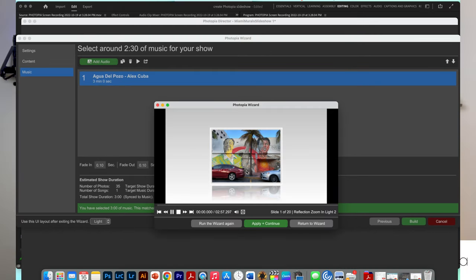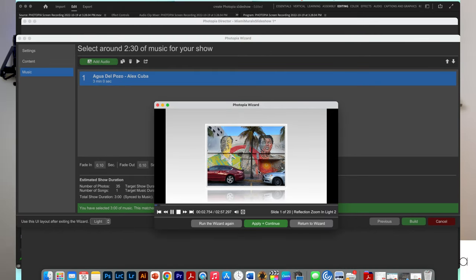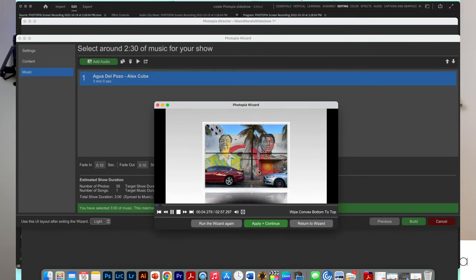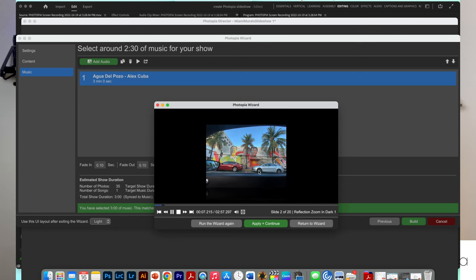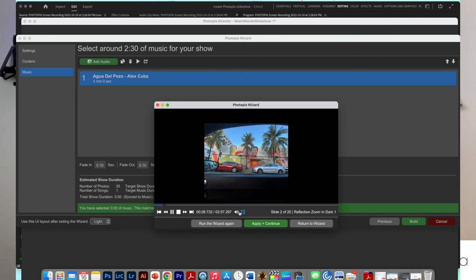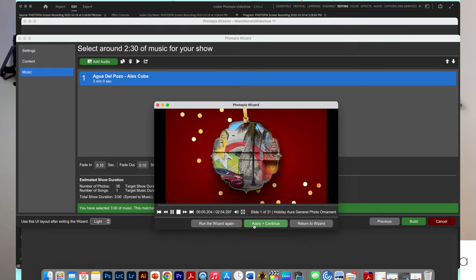The wizard will create your slideshow and sync your slides to the music. Look at the results. Chances are it will be a good start, but far from perfect. So take note of everything you don't like. If you want, you can restart the wizard and see if the result is better.